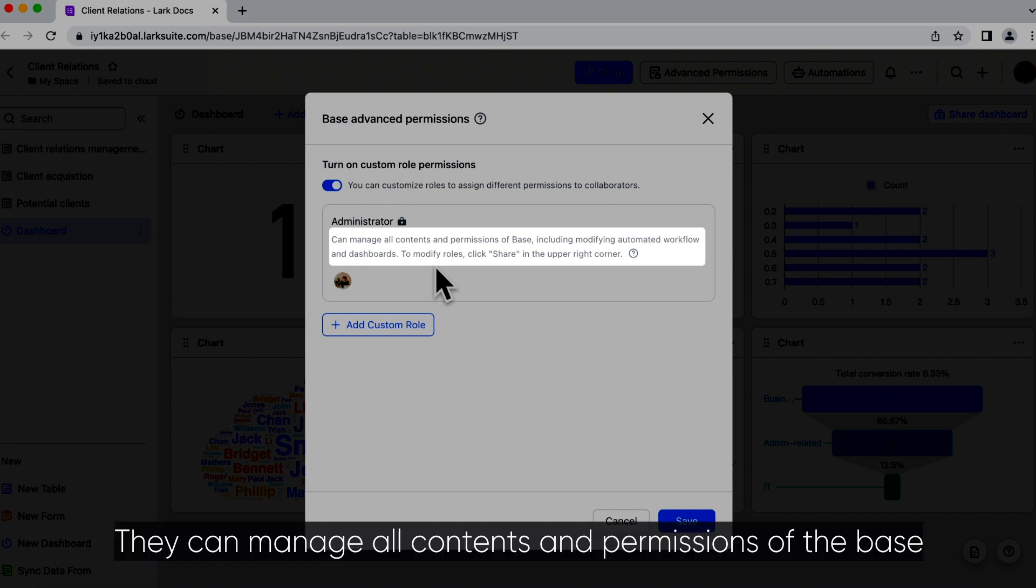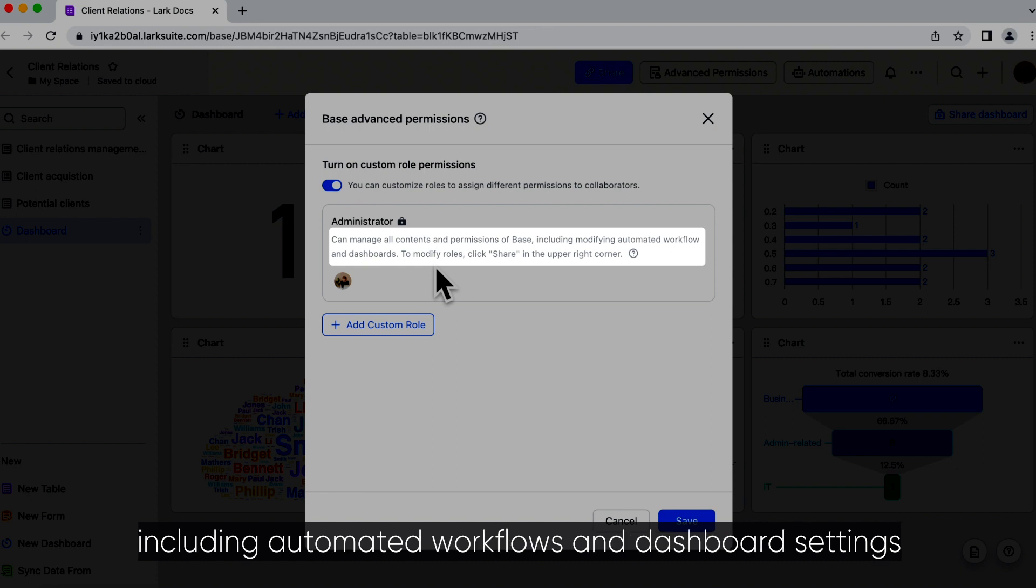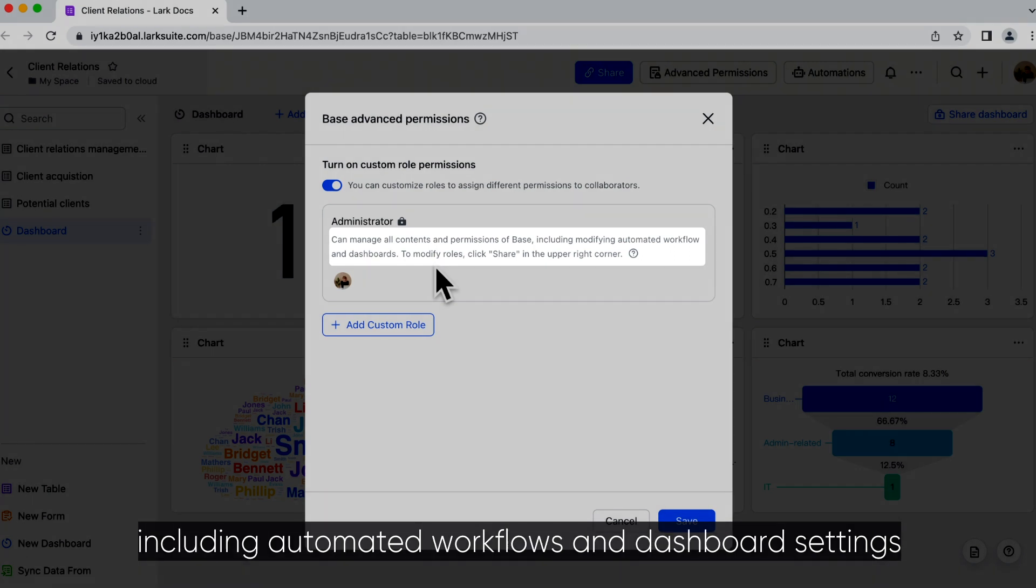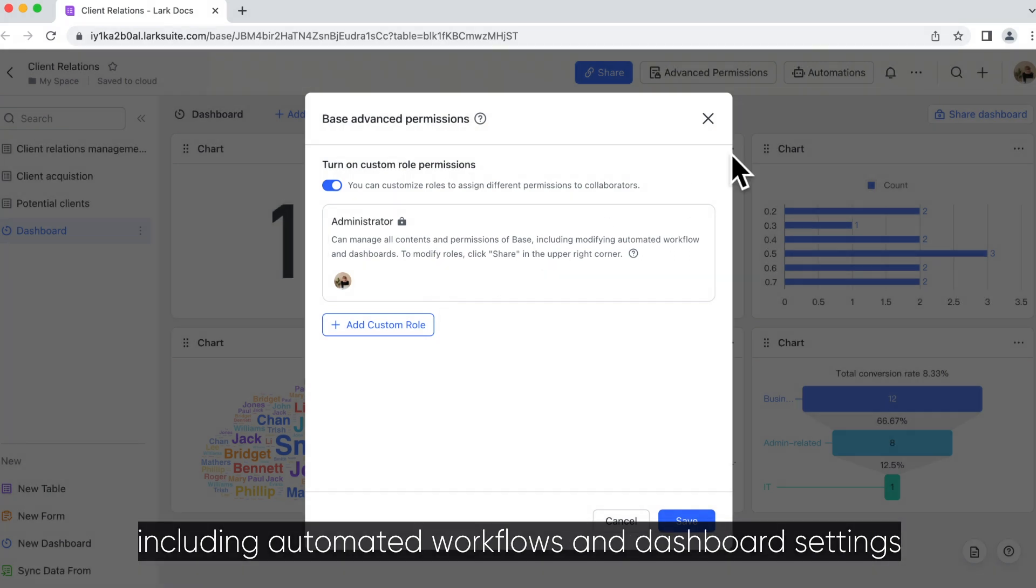They can manage all contents and permissions of the base, including automated workflows and dashboard settings.